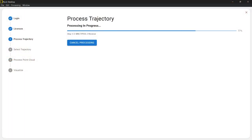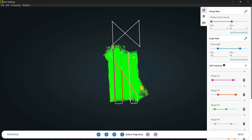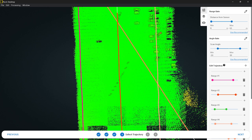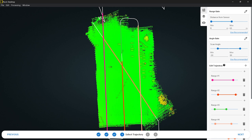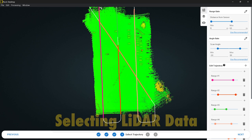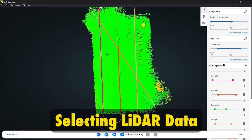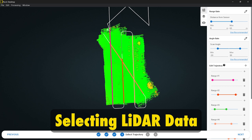Then we're going to see another process window where we'll be able to select flight lines and select a bunch of other variables to fine tune our data sets. Now I've finished processing the trajectory and generating this point cloud. The next screen shows all of these trajectories pre-sliced by Rock Desktop — it found that these were straight lines. What we want to do is select the data that we want to produce into the final point cloud.